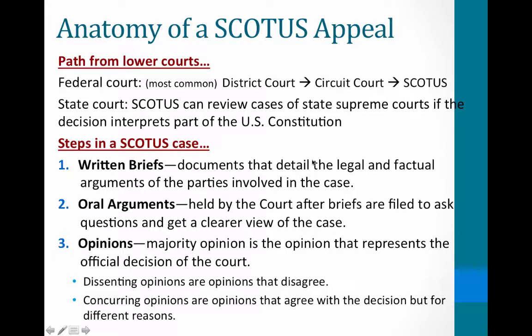If your petition is granted and you are one of the 1% of cases heard by the Supreme Court, the first step is to submit written briefs — documents detailing the legal and factual arguments of the parties. Then the court schedules oral arguments, where you present and answer questions. Finally, the court renders a decision called an opinion. The majority opinion represents the official decision — the one with the most votes is the official ruling. There are also dissenting opinions that disagree, and concurring opinions that agree with the result but write separately.